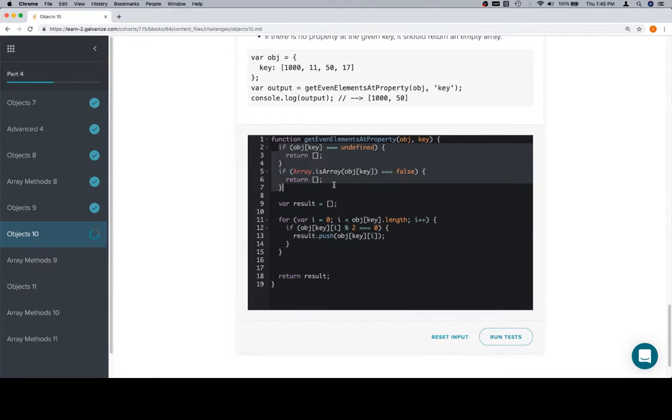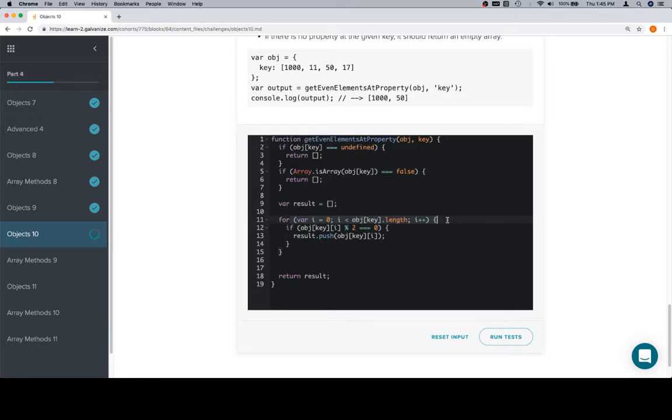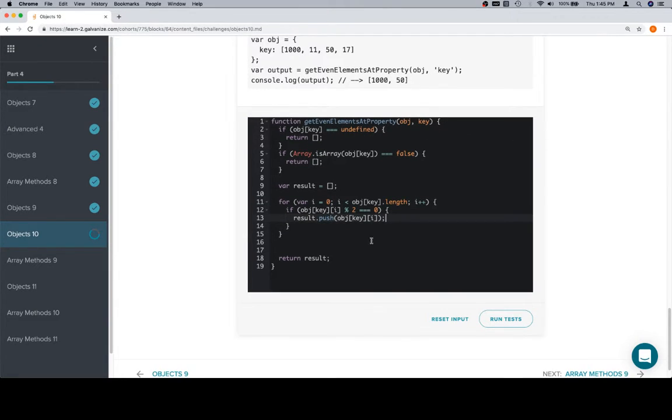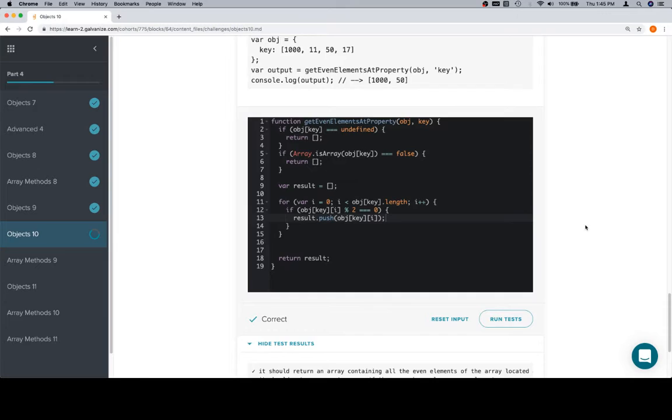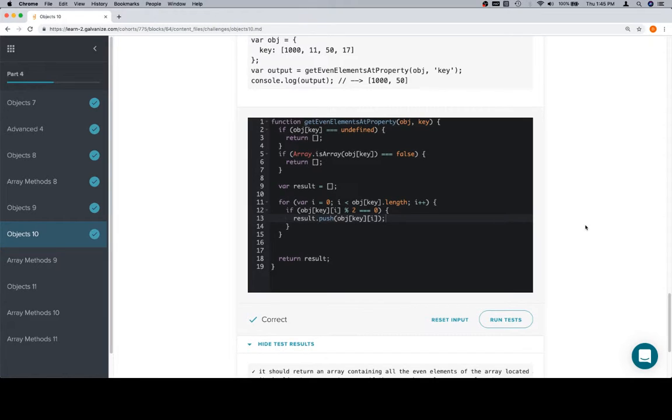Sorted out our edge cases. Created a result array. Iterated over the input array located in the object. Check to see if the current element is even, by checking to see if the modulo of 2 is equivalent to 0. Push that into the result if it is. And then finally return the result. And we're in good shape.